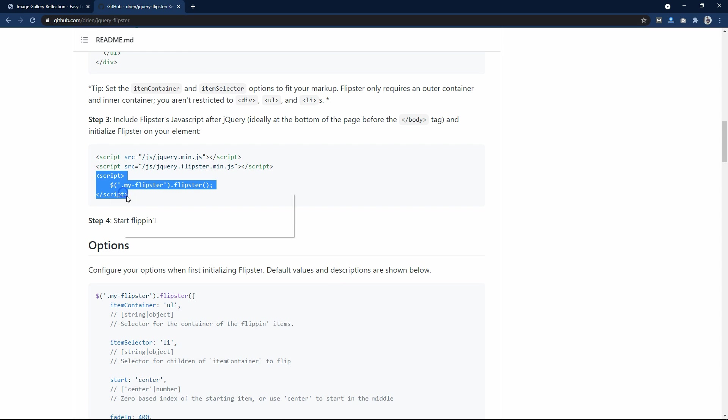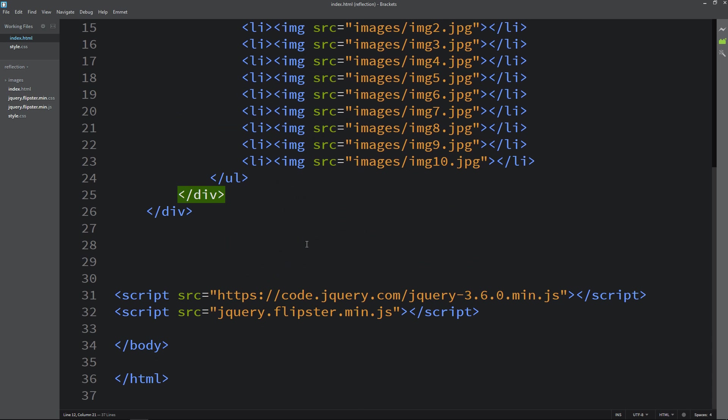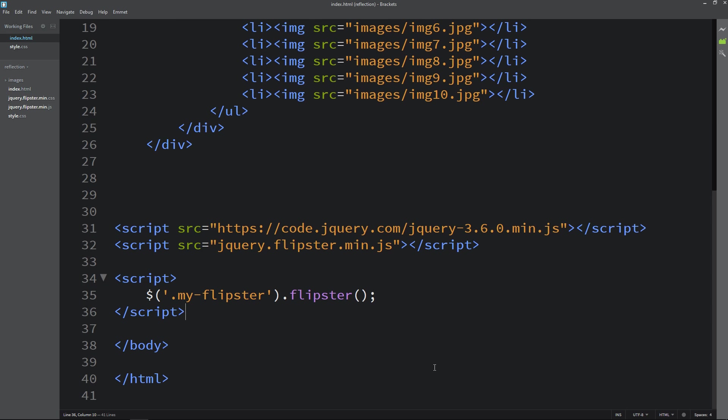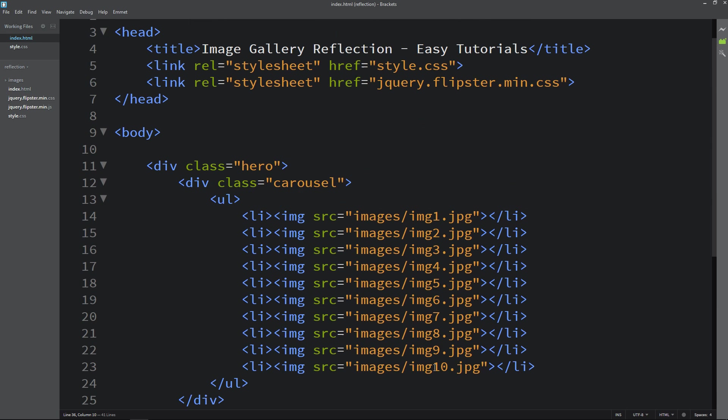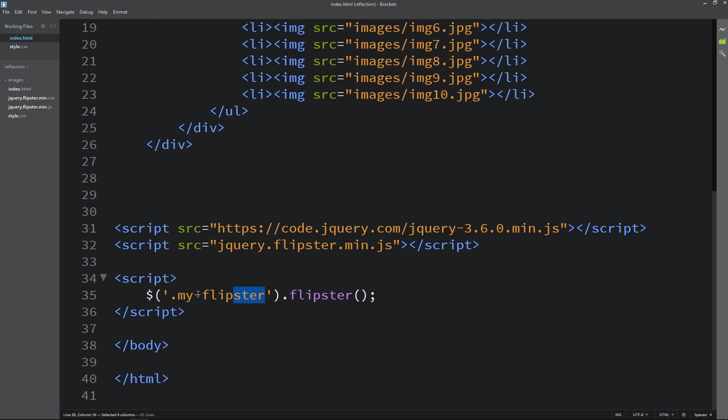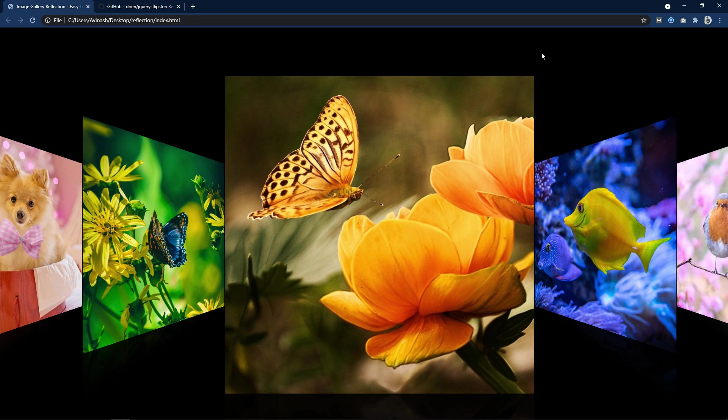After that come to the github again and you can see this script here. Just copy this one. Come to the HTML file and paste it here at the bottom before the closing body tag. Next just copy the class name carousel. Add it here in this script dot carousel like this.